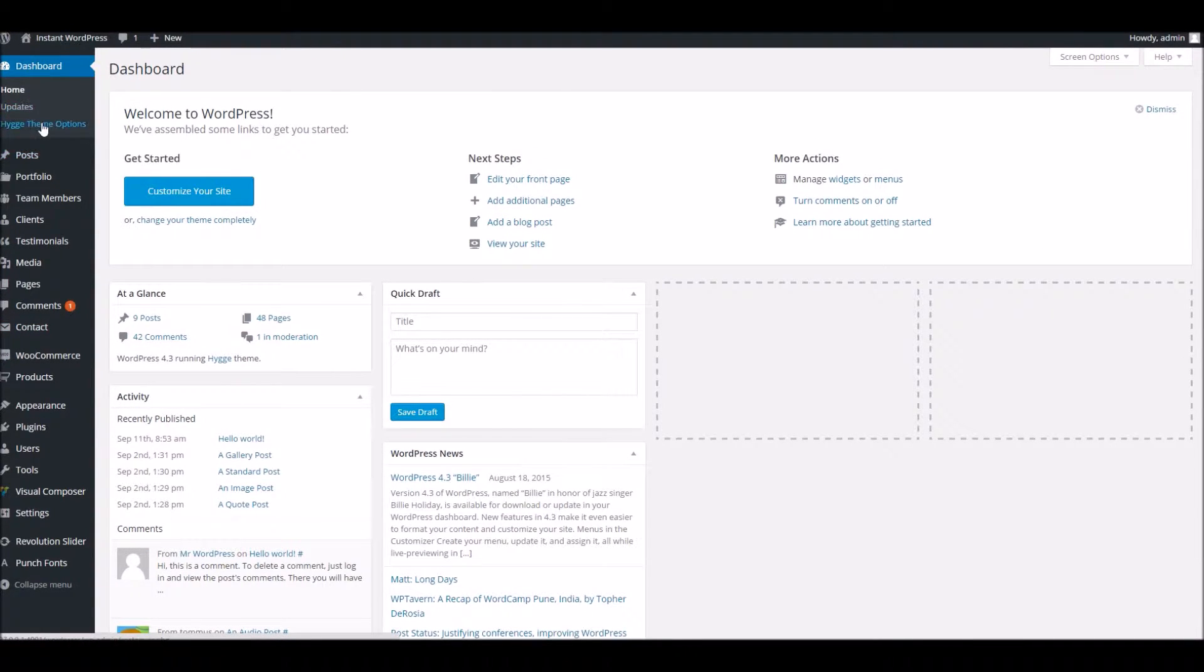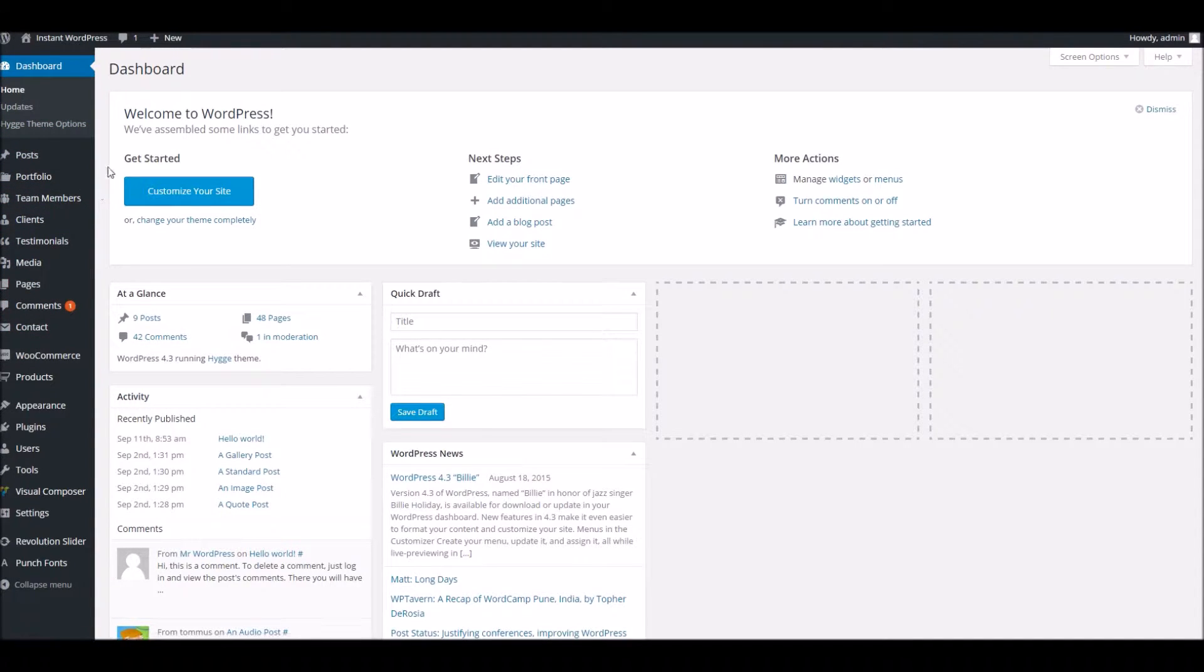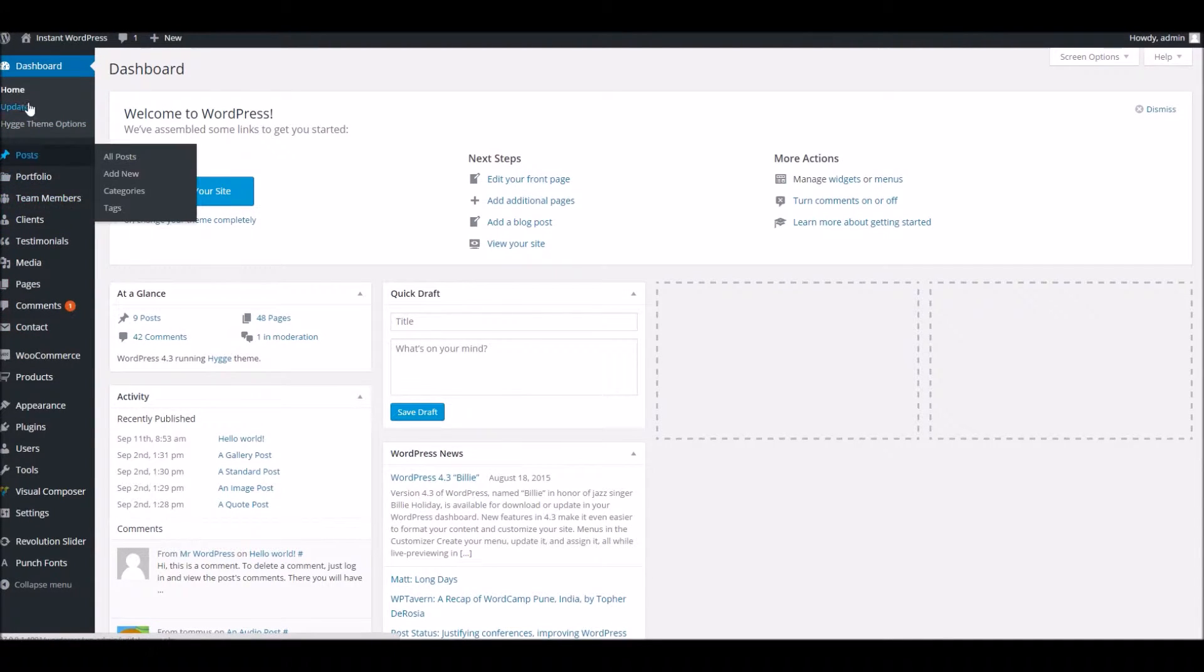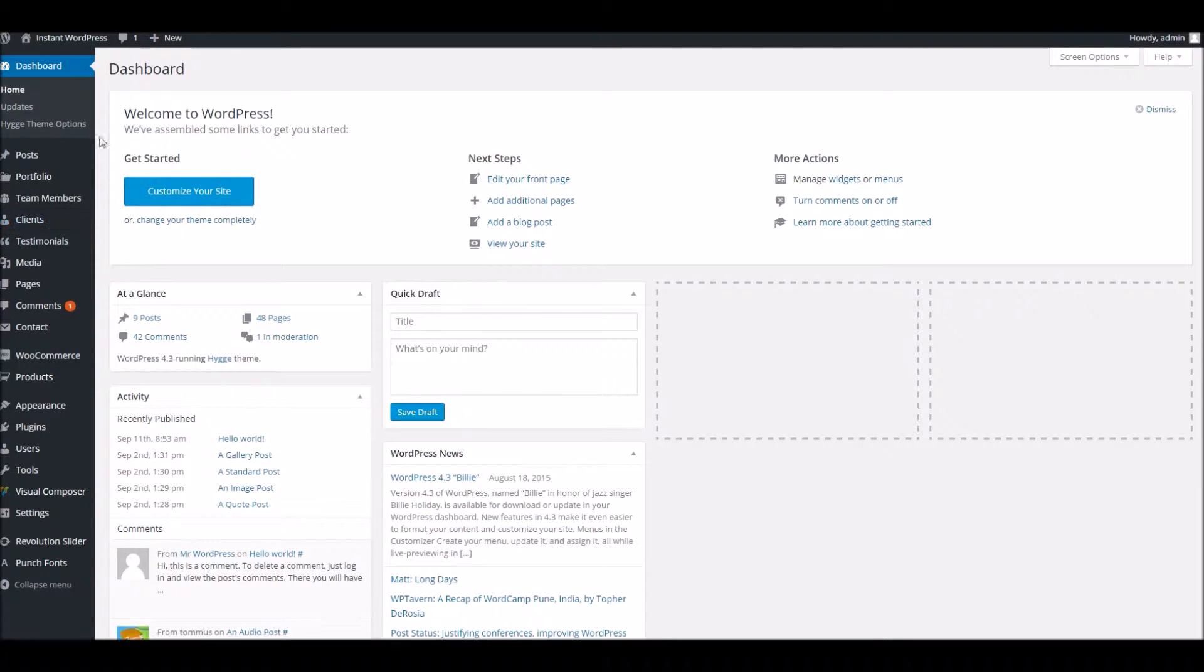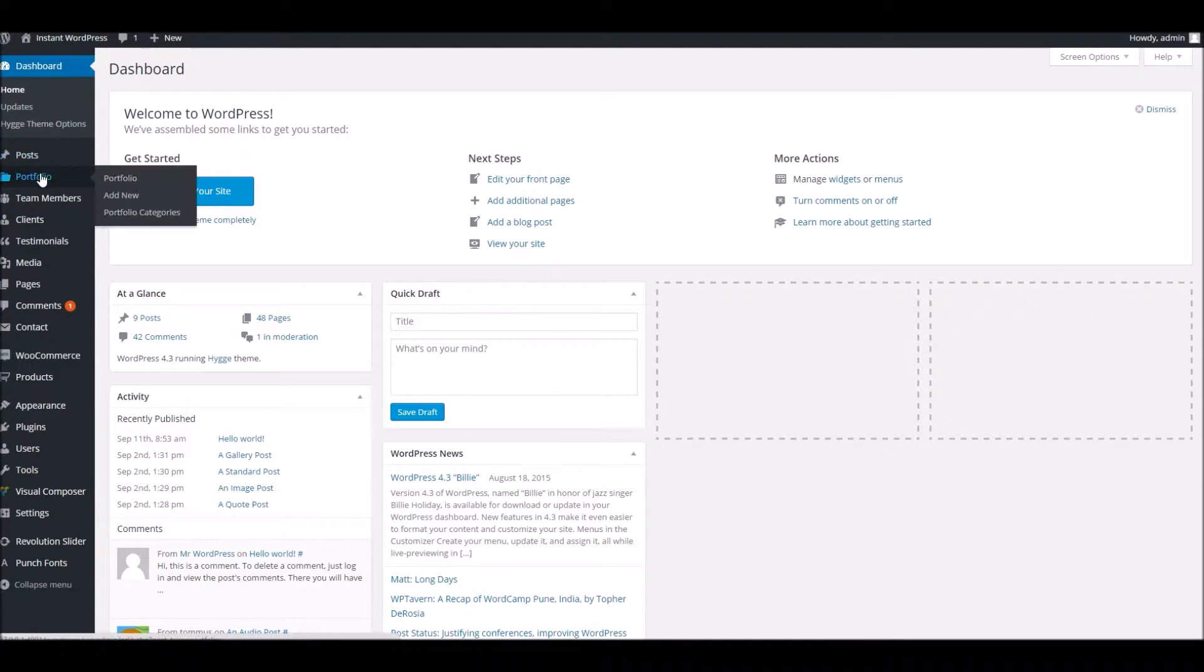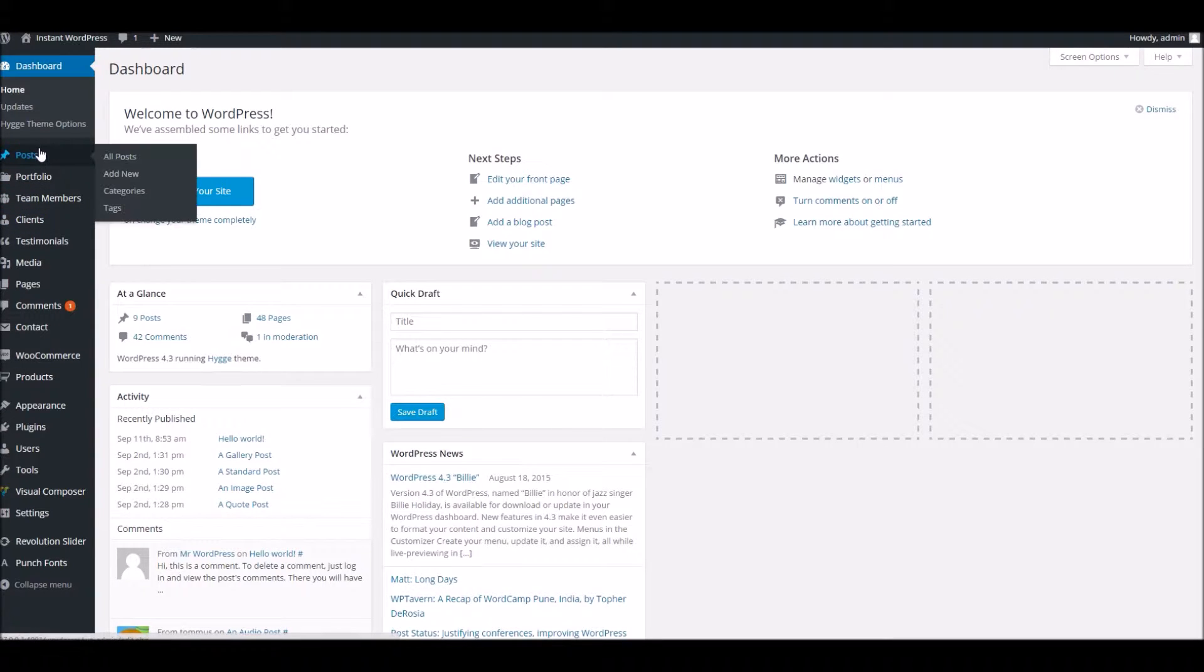Basically, we're just going to have a quick glance through all the various options that are added when the theme is activated. So at the moment, the admin area looks very much like the standard WordPress admin area, but you will notice there are a lot of extra options in there.